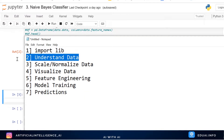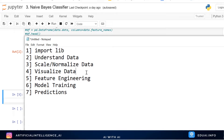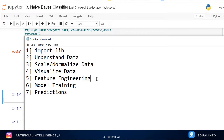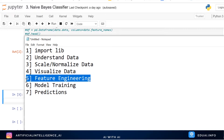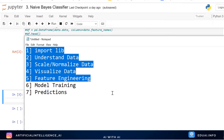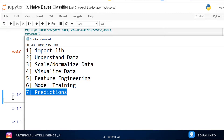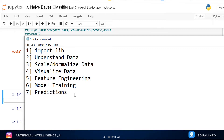Let me quickly review the steps we follow in creating machine learning models: import all required libraries, understand the data, scale or normalize the data, visualize the data for insights, do feature engineering to make the data machine learning friendly — identifying which columns and rows are most important for the output — then train the model, and finally make predictions by providing new input. These are the seven steps we generally follow in any machine learning problem.